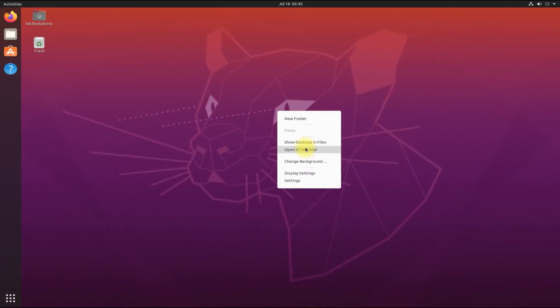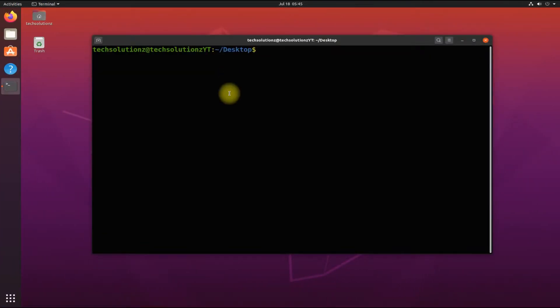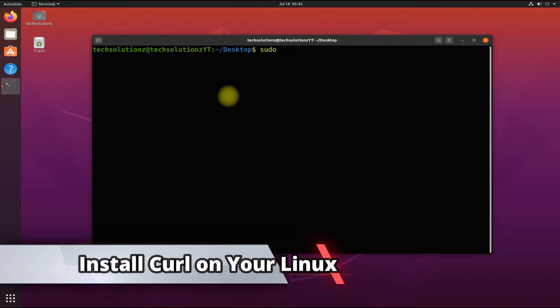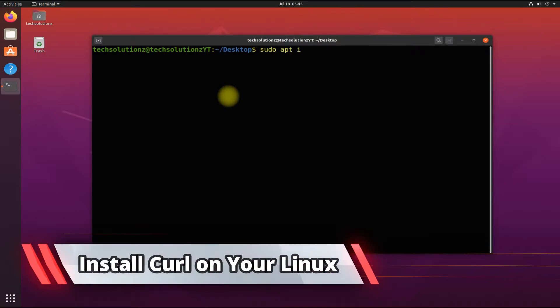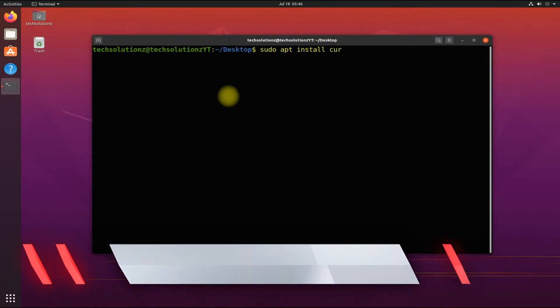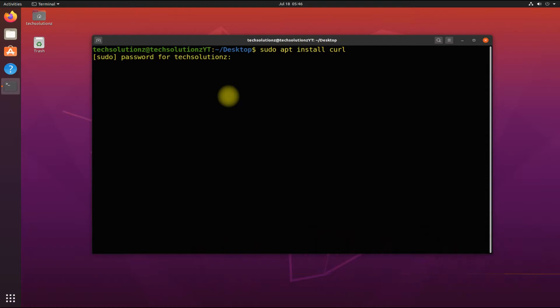Open the Terminal app on your Ubuntu Linux. Let's first install cURL. Use the shown command on your screen to install cURL.